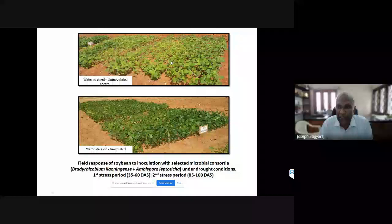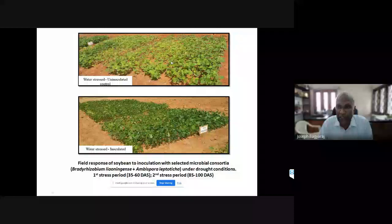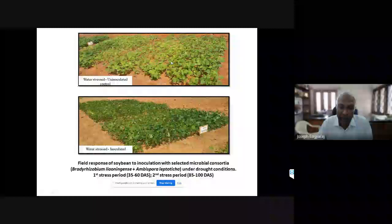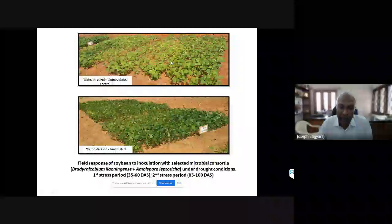Regarding how mycorrhizal fungi help overcome drought stress: in water-stressed uninoculated soybean versus water-stressed but inoculated soybean, stress was introduced at two stages - 35 to 60 days after sowing and 85 to 100 days after sowing. Significant differences were observed in total dry weight, seed weight, and harvest index.